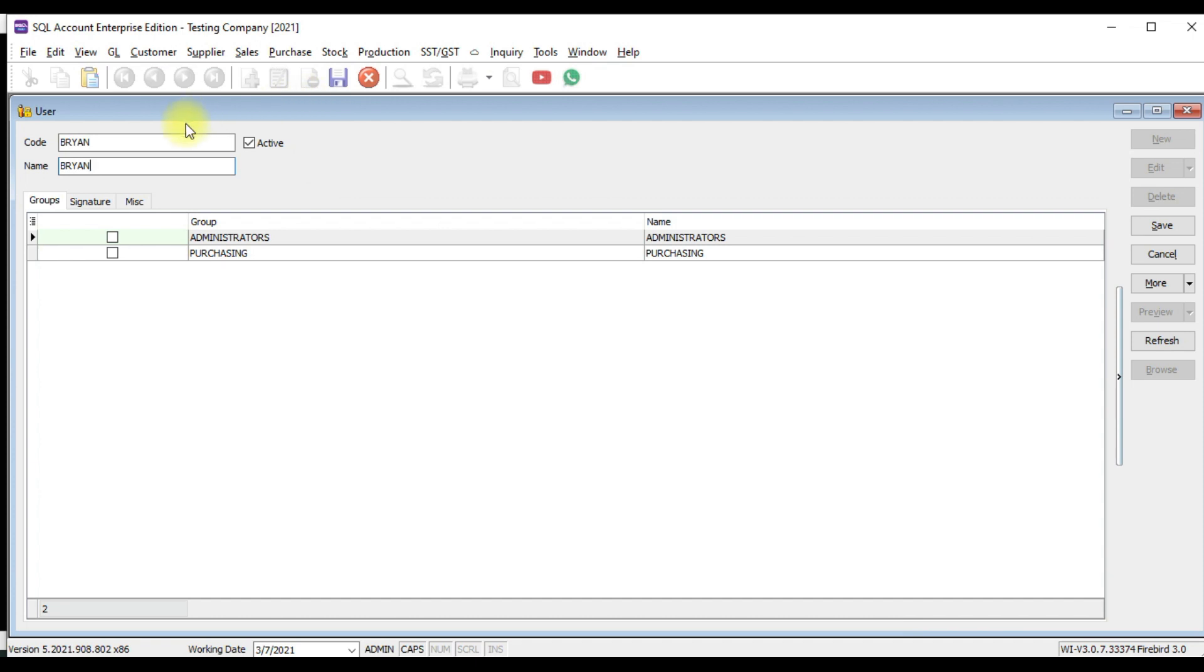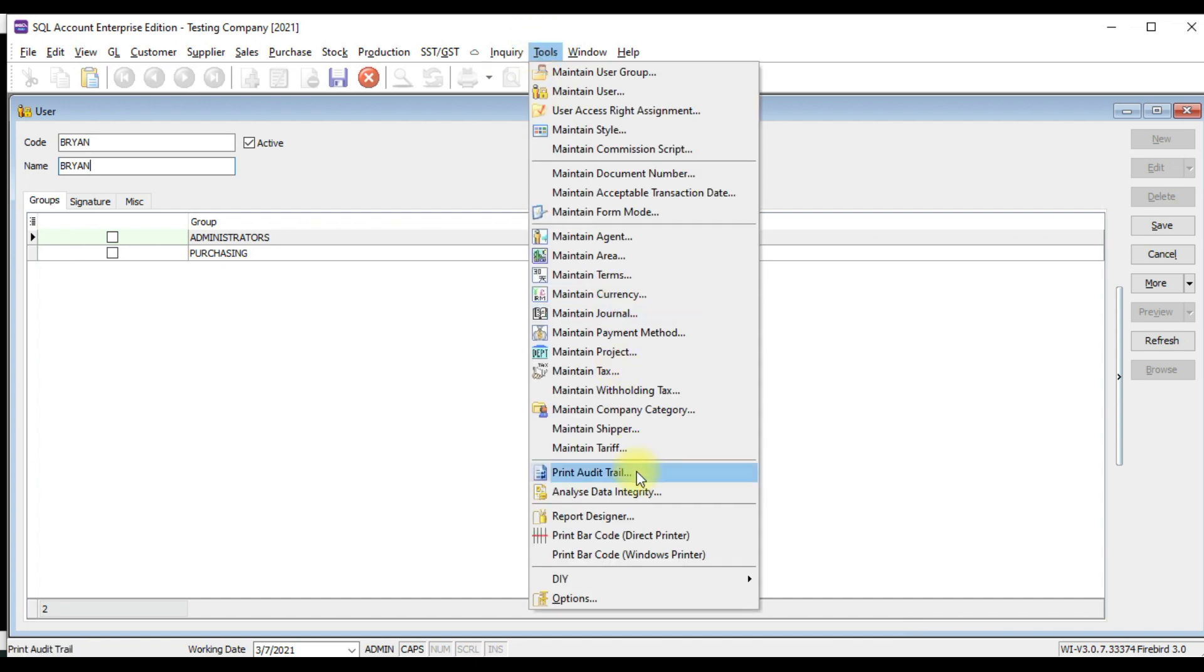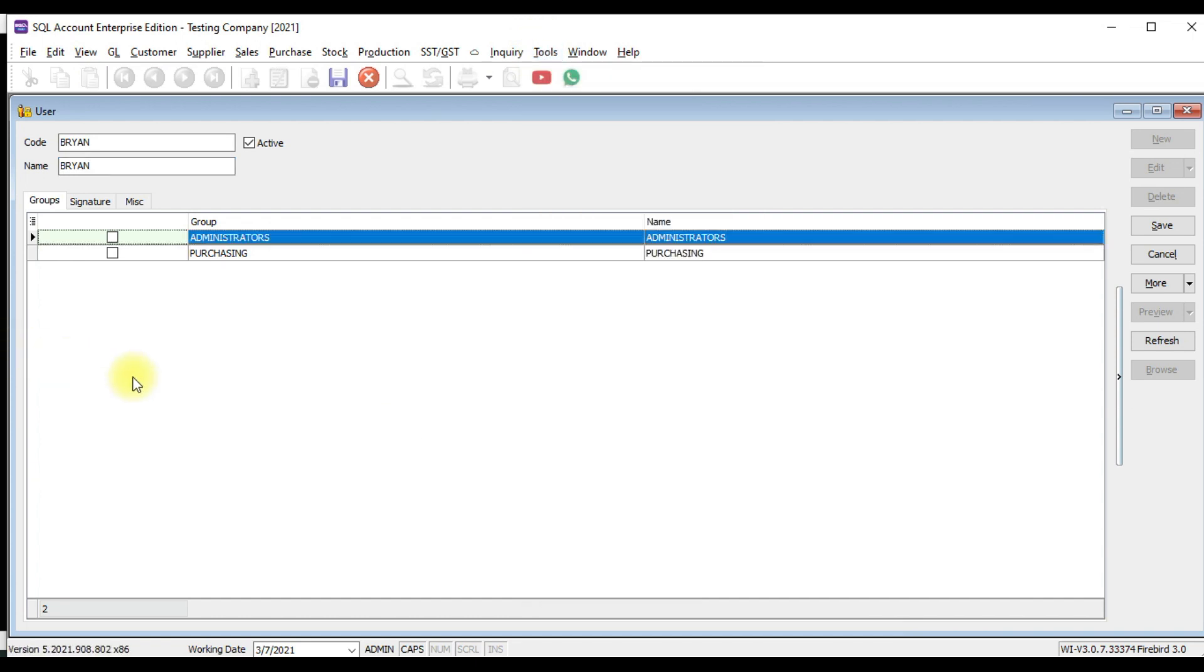In SQL Accounting System, all of our code can be alphanumeric, means it can be numbers or wording. And it's very important that you try not to use like, let's say this is an accounting staff, you put SCC1, SCC2. Just put their name because later on, you can trace down what they have done inside the system under the Tools Print Audit Trail.